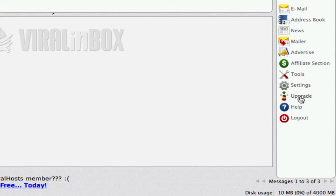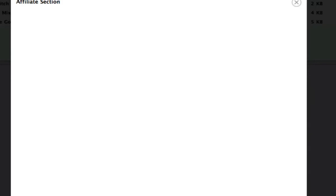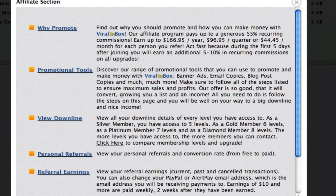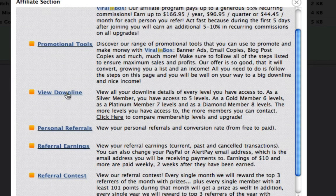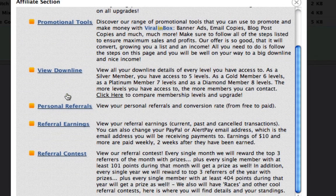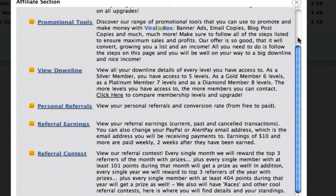You have the Upgrade option and the Affiliate section here, so if you wanted to start promoting Viral Inbox and earning great affiliate commissions you can see why to promote here and promotional tools in here. This will have your affiliate links and everything. You have the ability to view your downline, your personal referrals, and here's where you'll see your earnings as well as our referral contest — that's all under the affiliate section.